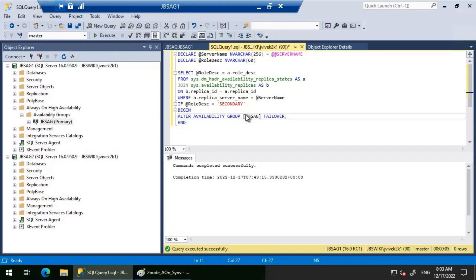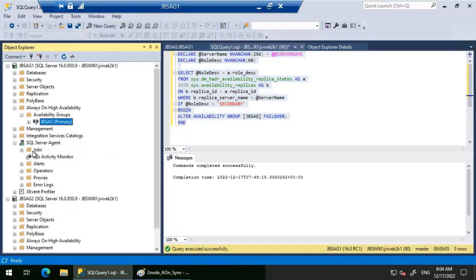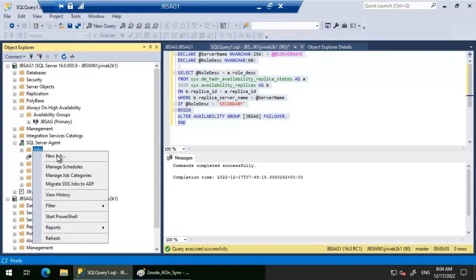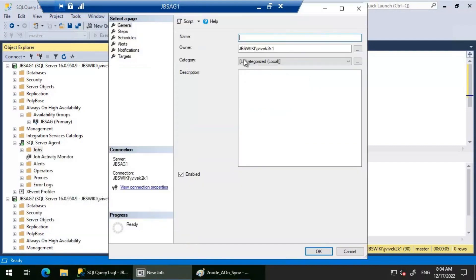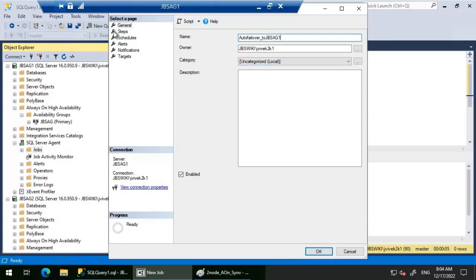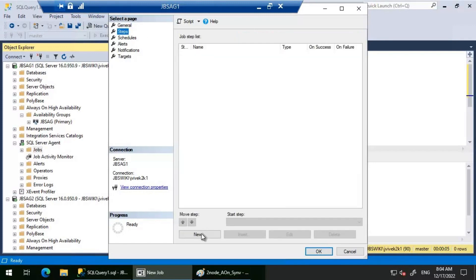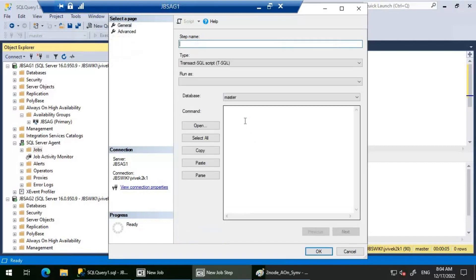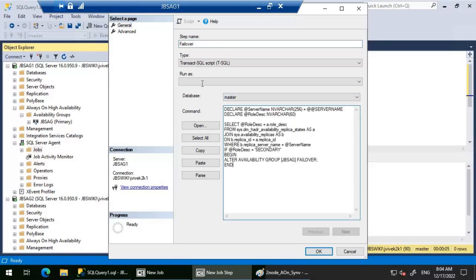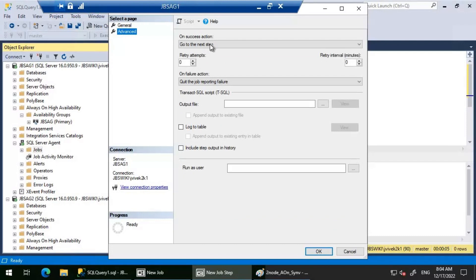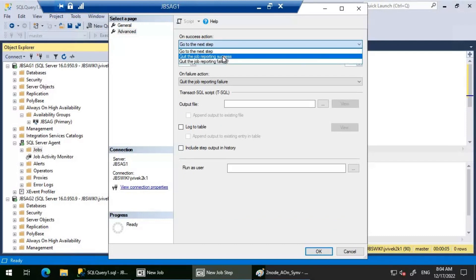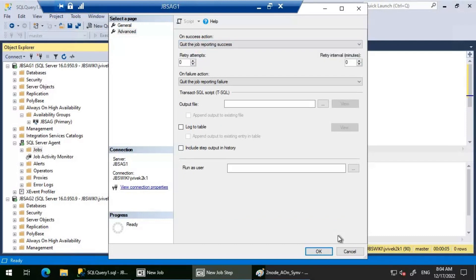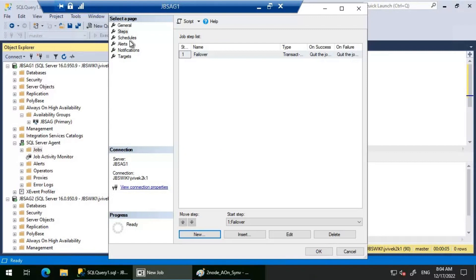I will schedule this T-SQL query as an SQL agent job. This is the job name. Let's go to the steps and click on new. Let's paste this particular query here. Let's go to advanced and then change this to quit the job reporting success. Click OK.